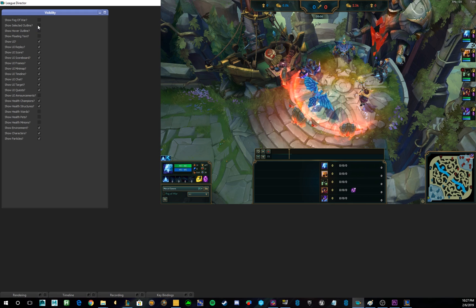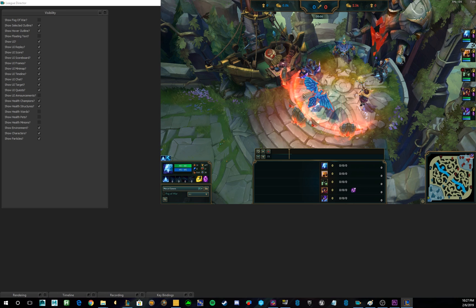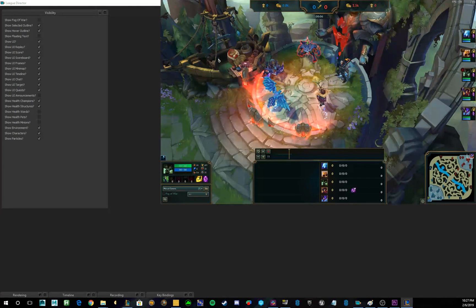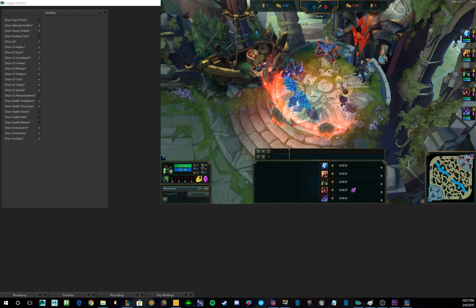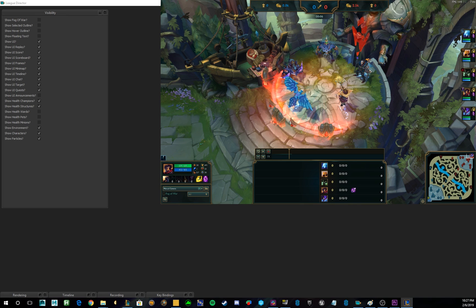So, the first one is actually Show Selected Outline and Show Hover Outline. What these do is, if they're toggled on, you can see this red line appears around whatever character I have selected or hover over. With those turned off, neither of those things, those red outlines, don't show up.